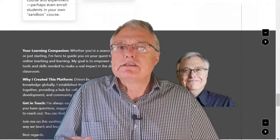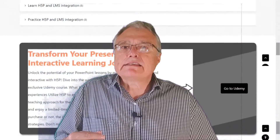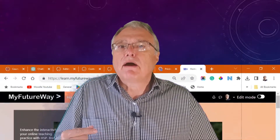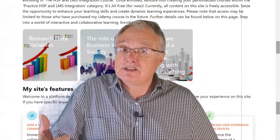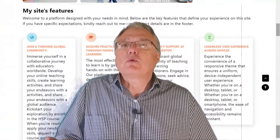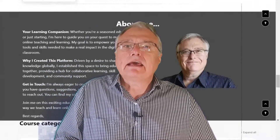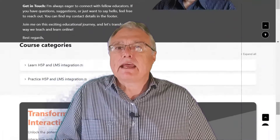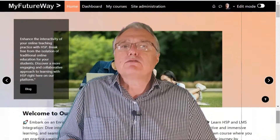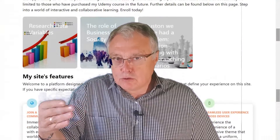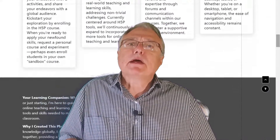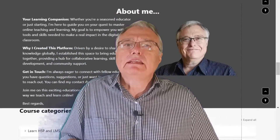I offer students enrolled in my courses access to the My Future Way site where they, as teachers, can request courses and then create H5P interactivities in those courses and enroll students to test those courses. I explain the process in more detail in the description below.